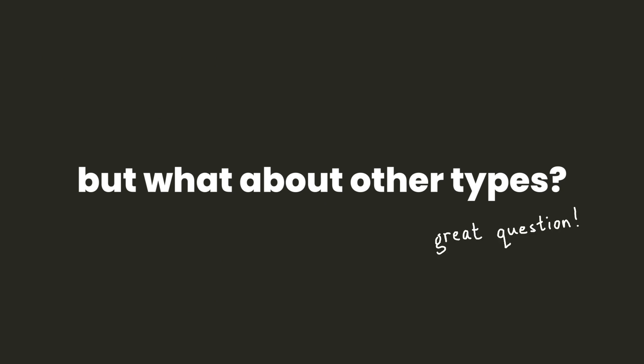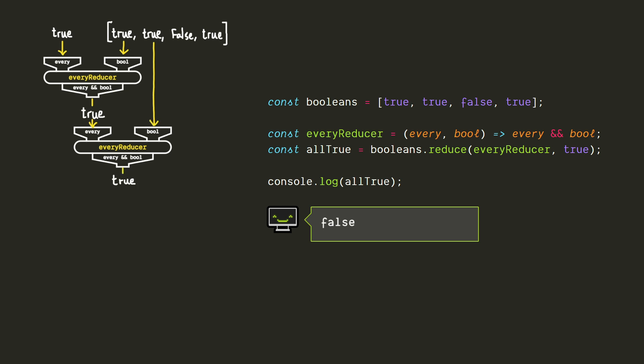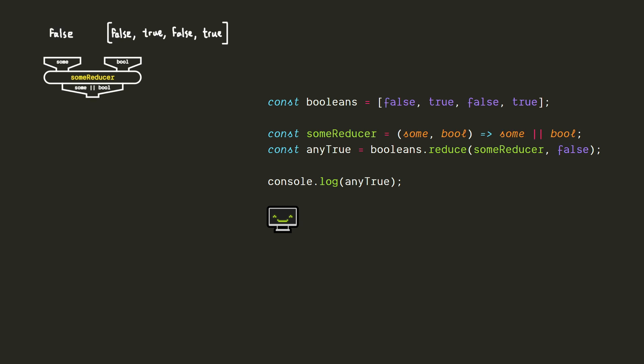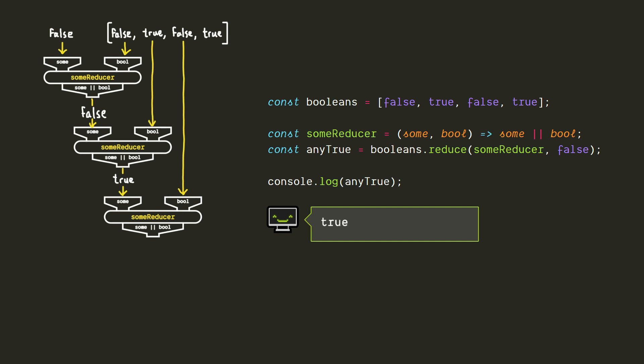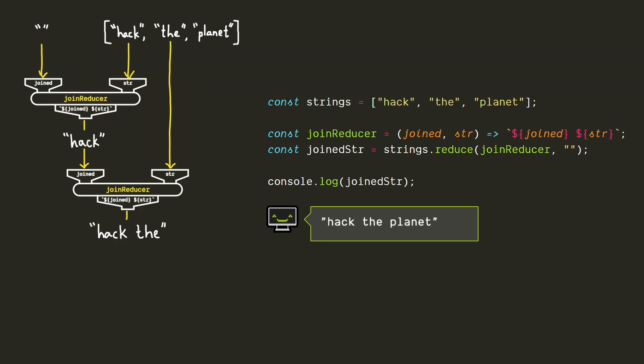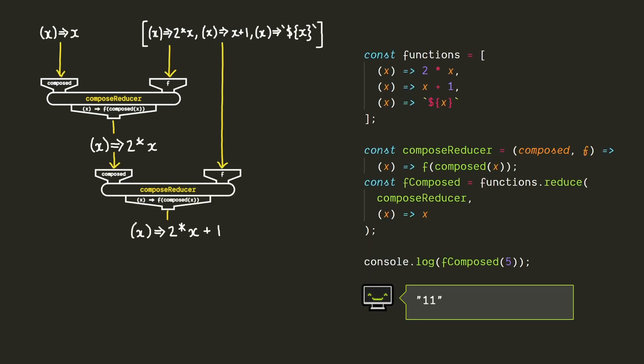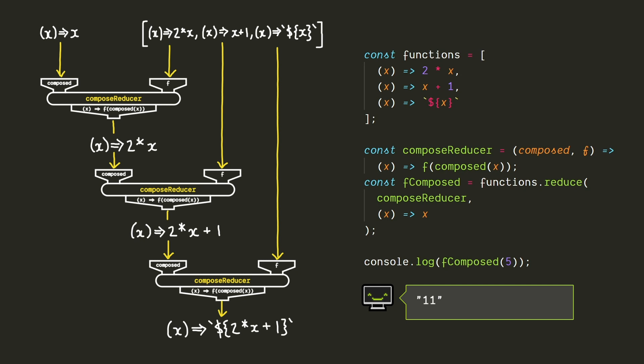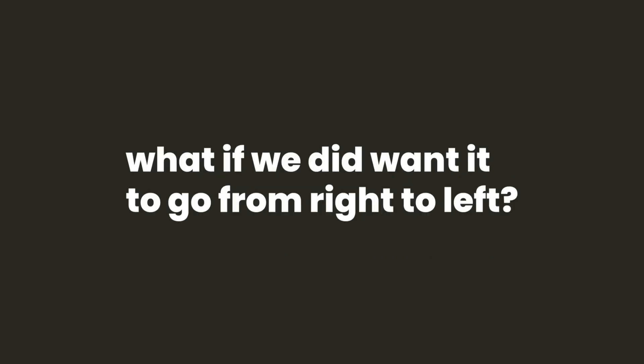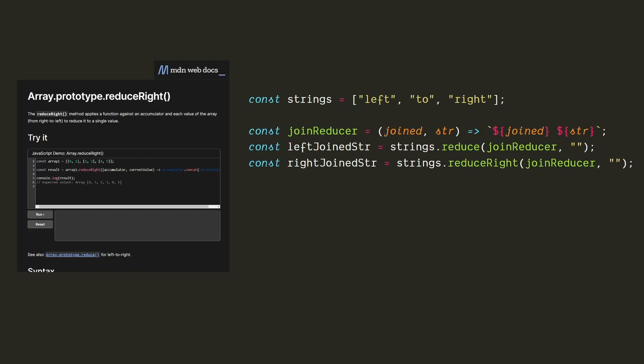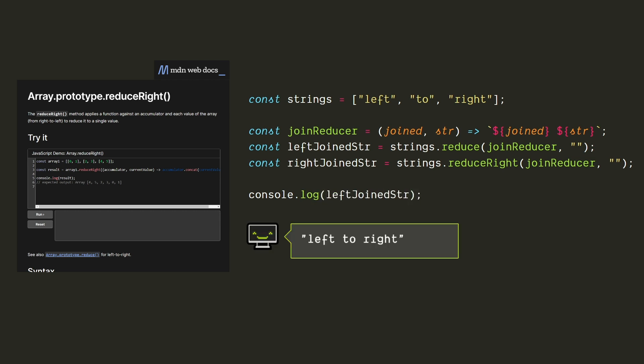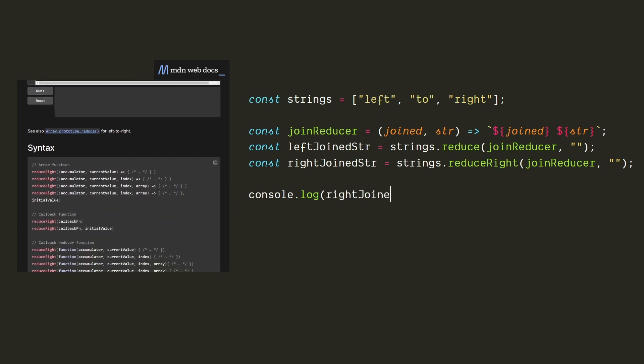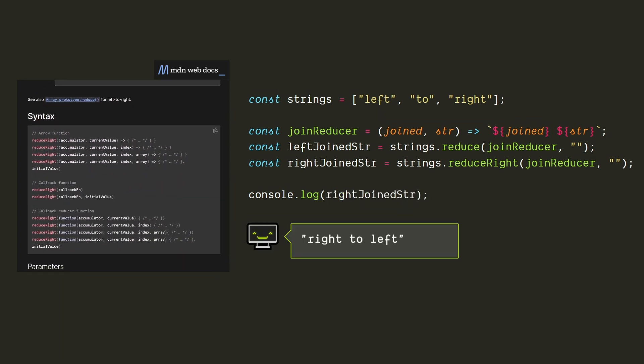So up to this point we've been looking at numbers, but we could use reduce with arrays of any type. We could use boolean operations to do something similar to the dot every or dot sum array methods. We could use reduce to put together an array of strings similar to the dot join method, or if we wanted to do something more extreme, we could even compose an array of functions to combine them all into a single function. And these last two in particular are good examples of cases where order matters. We would get a different result if we were to go through the array in the opposite order. If we did want the accumulator to be calculated from right to left instead, there's a sibling method called reduce right, which works exactly the same as reduce and uses the same parameters for the reducer. The only difference is that it goes from right to left instead.